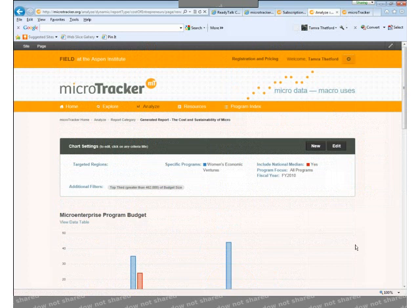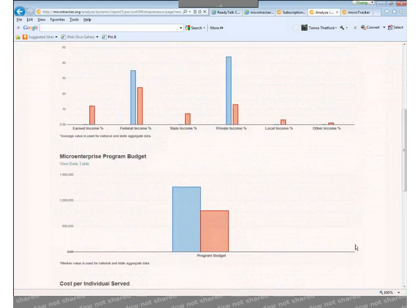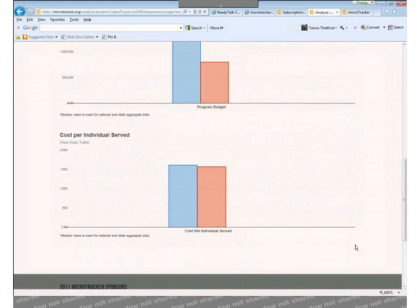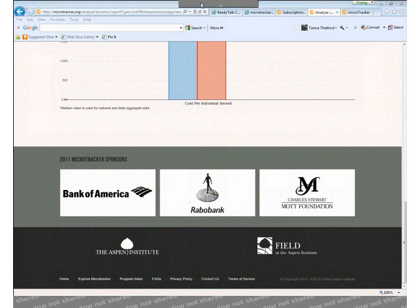If you have more questions or need help, feel free to use the Contact Us link at the bottom of each page. Happy analyzing! Thank you.